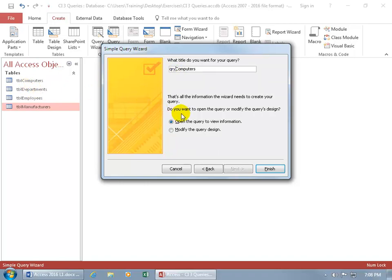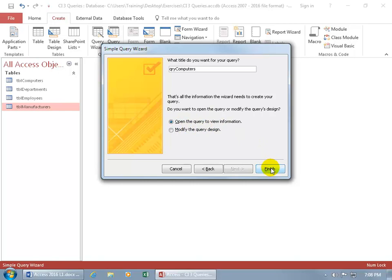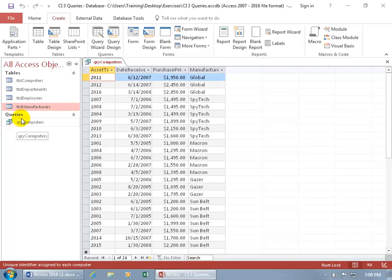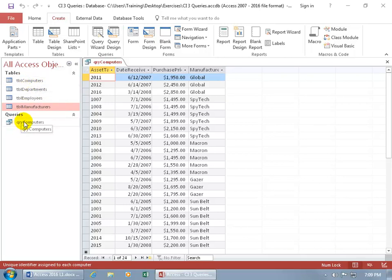Down below, do you want to open the query to modify it, change the design and make tweaks, or just go ahead and view the details? Let's just view the information — click Finish. In the datasheet view of our new query, you can see at the top the name QRY Computers, and it's been added over here in the navigation pane under Queries. I pulled in everything I wanted: asset tag, date received, purchase price, and manufacturer.